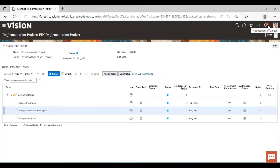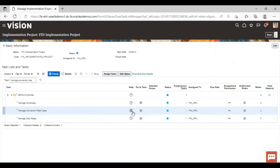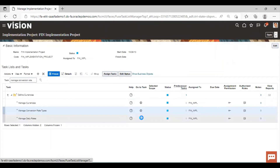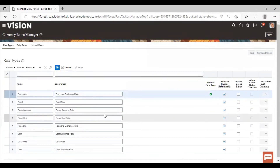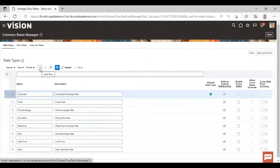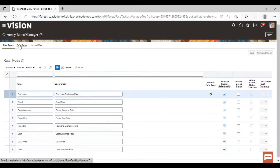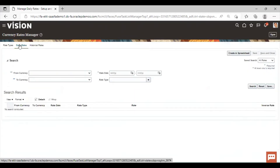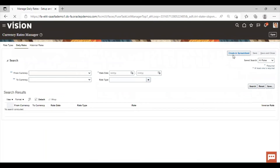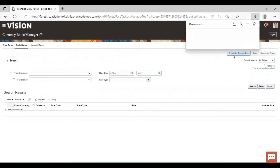This is how we created a conversion rate type. Now we will see how to manage daily rates. Go to the task option and click on Daily Rates. Click on 'Create in Spreadsheet' option. As soon as you click on this option, a file will get downloaded. Click on Open File.